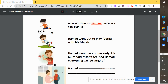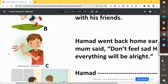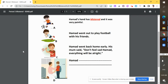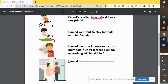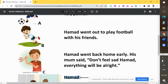And then: 'Hamed's hand has blistered and it was very painful.' You can see he hurt his hand and he's feeling pain, so we match that to C. That's the last sentence matched.